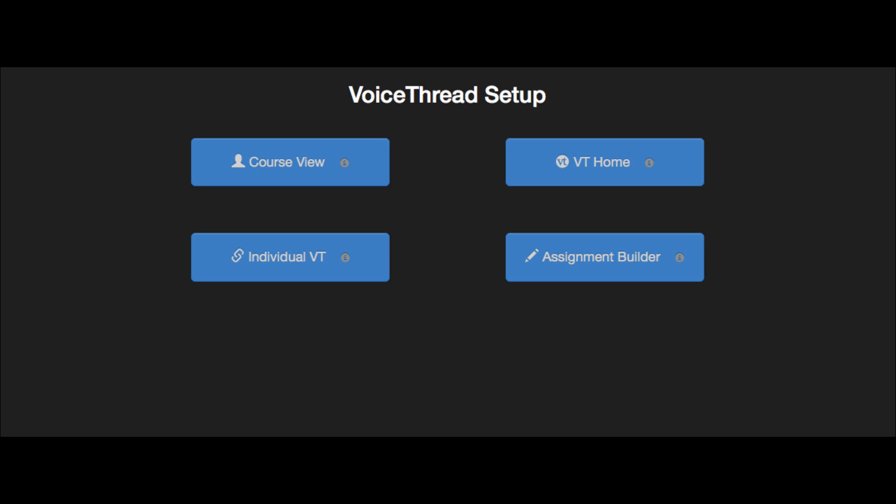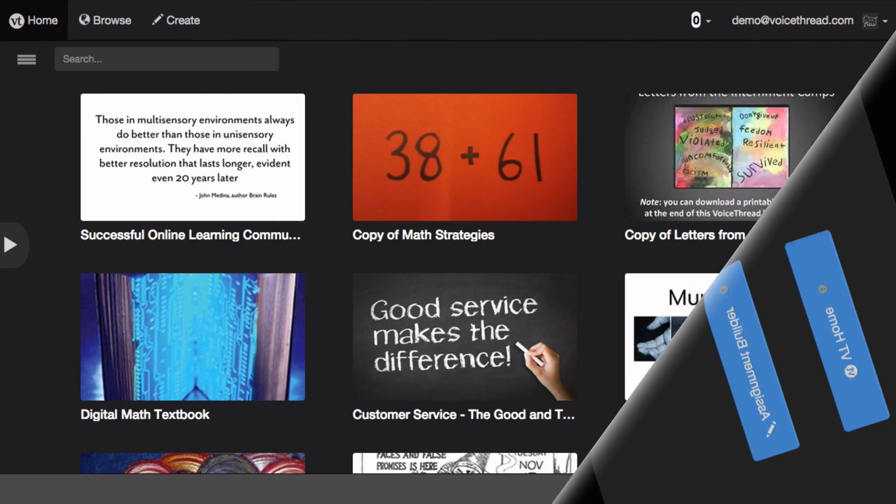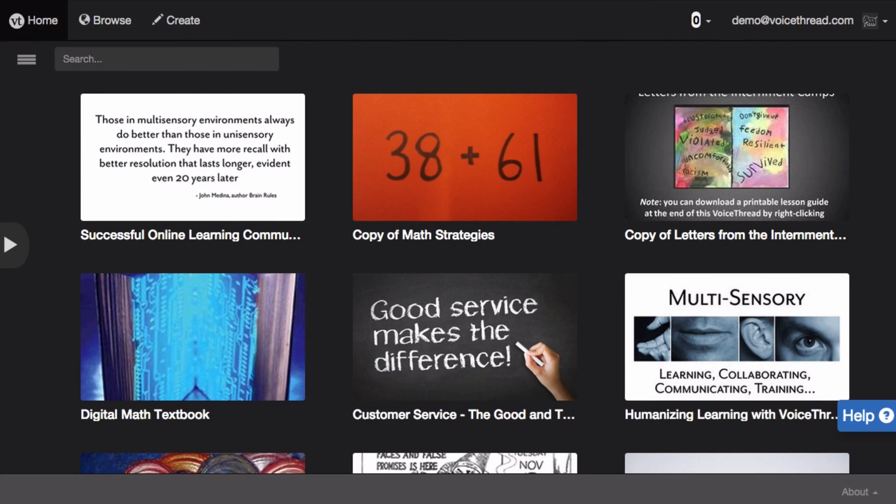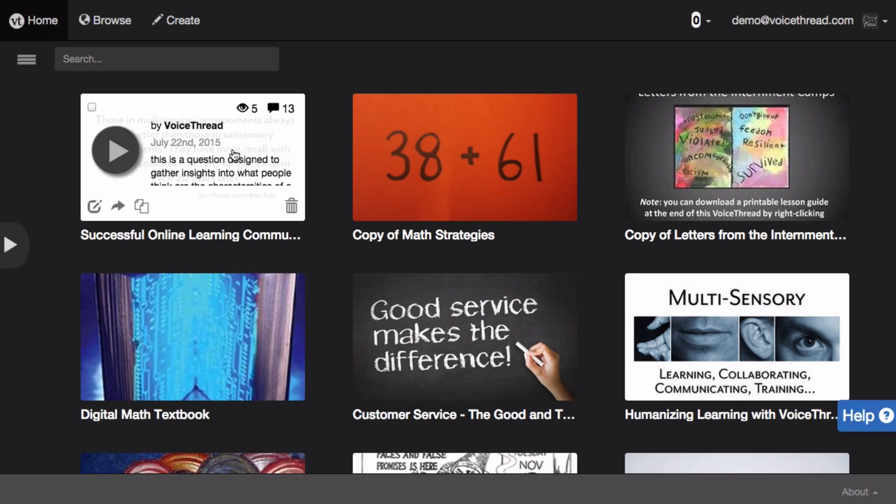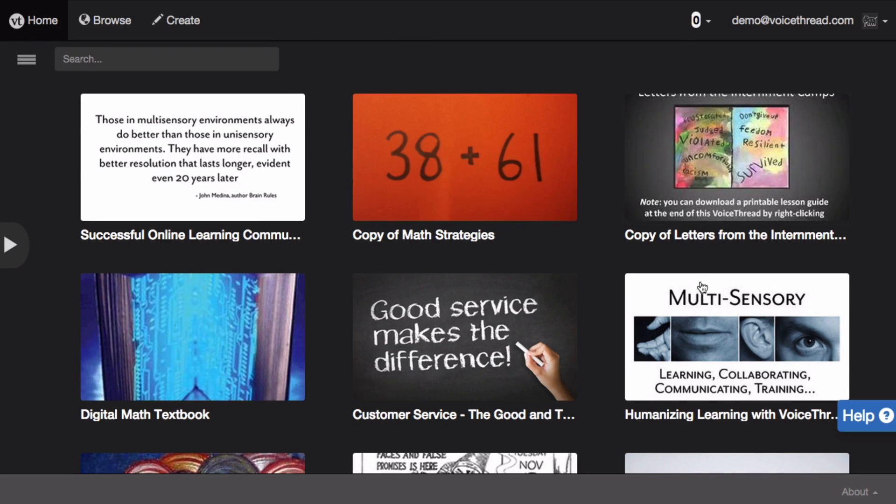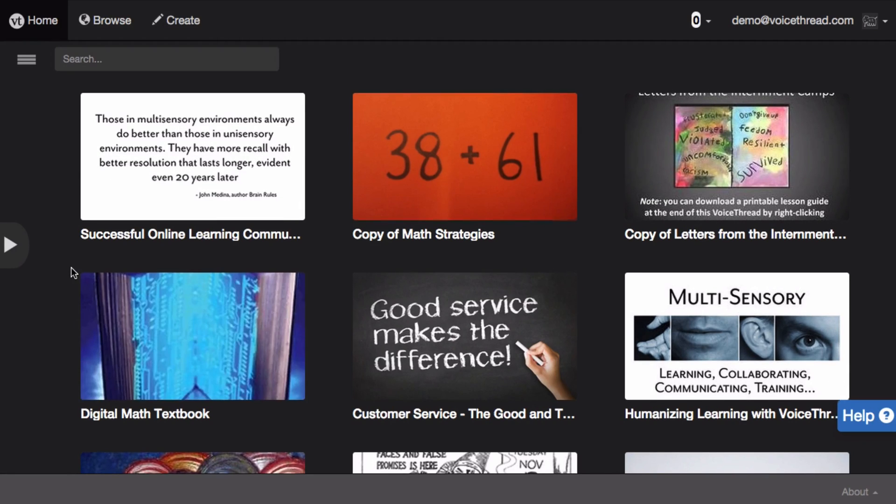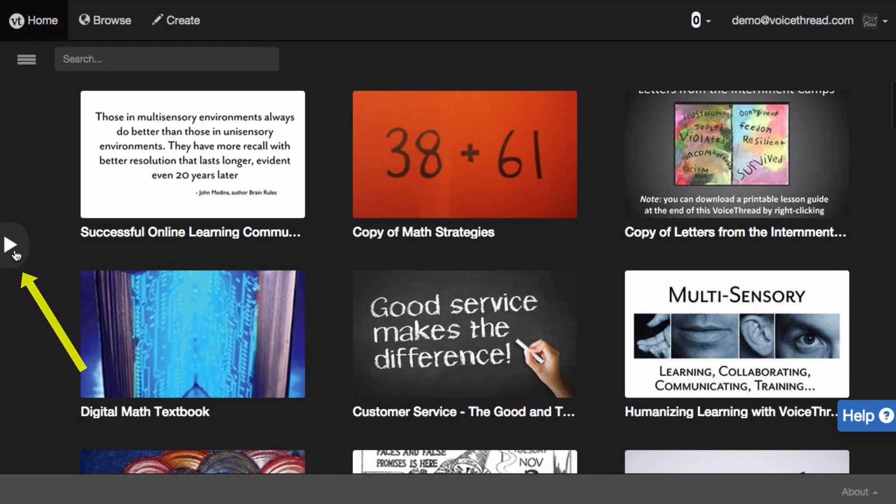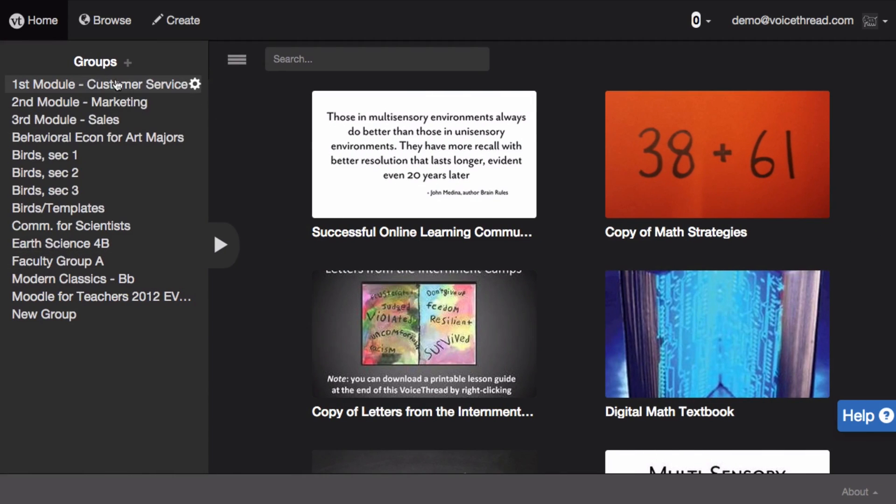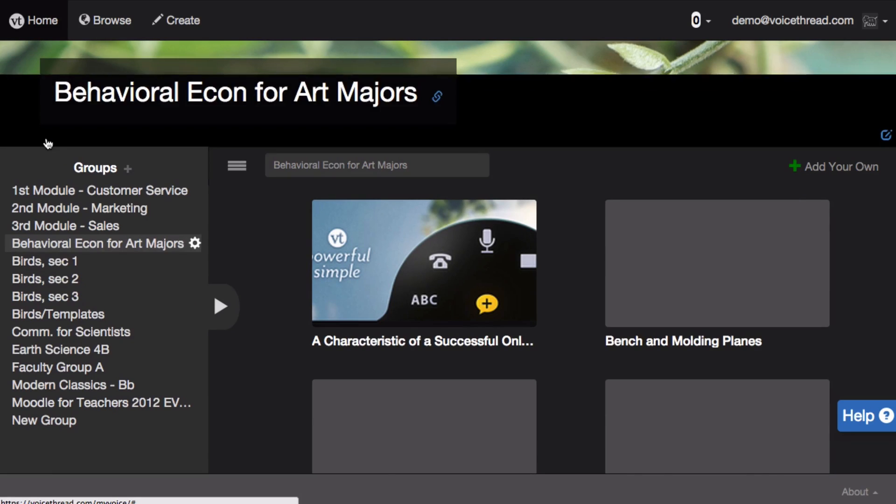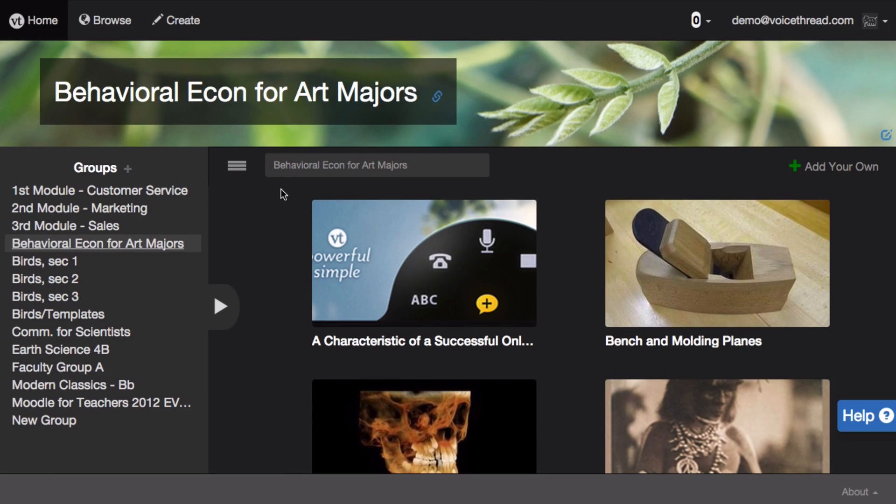When you select the VT Home option, this takes students to their own Home pages where they can see all of the VoiceThreads that have been shared with them or that they have created. In addition, they can click on the sidebar icon to see all of their courses in VoiceThread and they can click on any one course to see the collection of VoiceThreads shared just with that course.